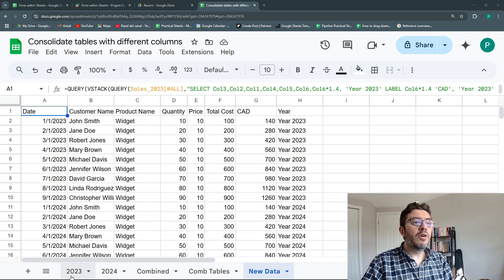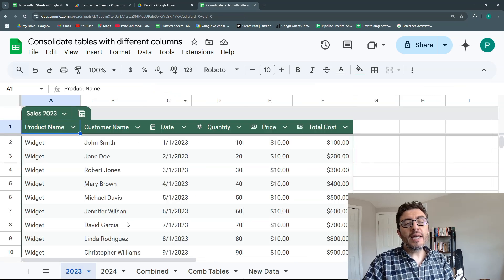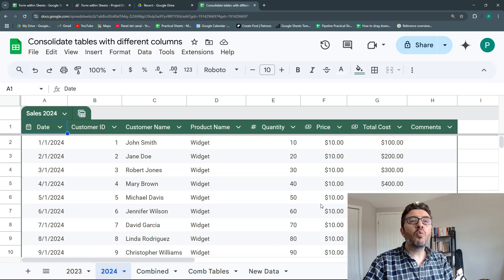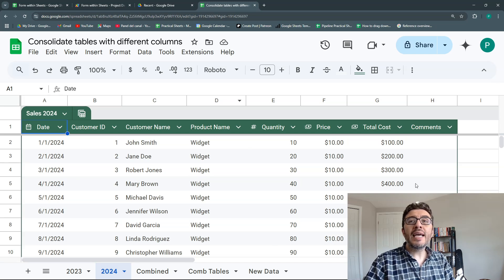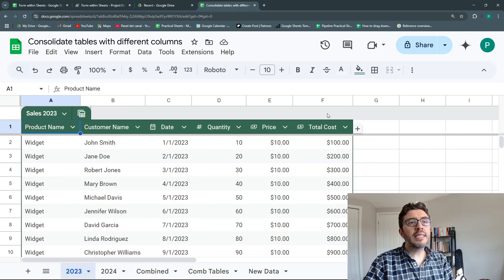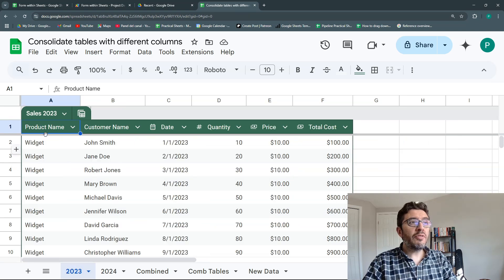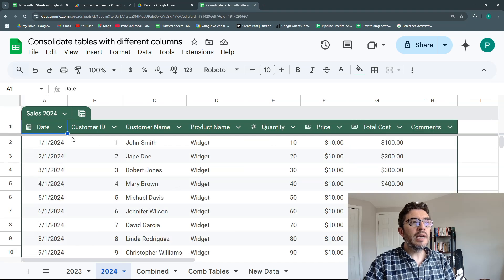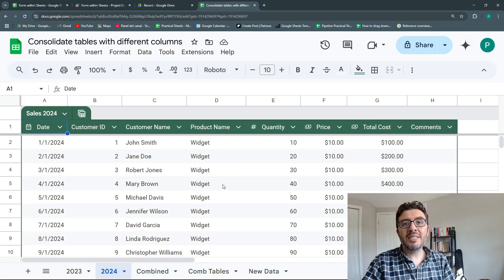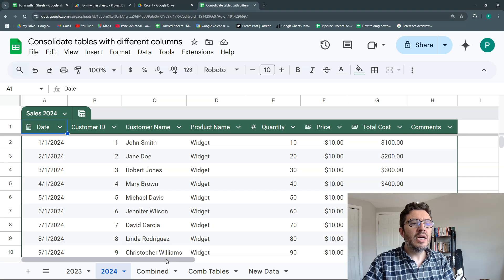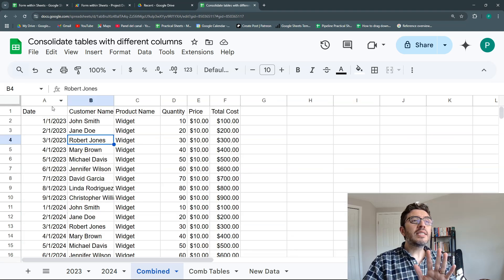I have one sheet for my sales in 2023 and one sheet for my sales in 2024, and you can see that they have different sizes. This has eight columns, this has six columns, and the positions are different. The product name here is in column A, the product name here is in column D, and it happens the same with all of them. So I'm going to show you different ways and different formulas to combine them.